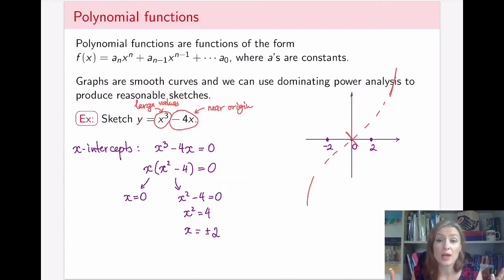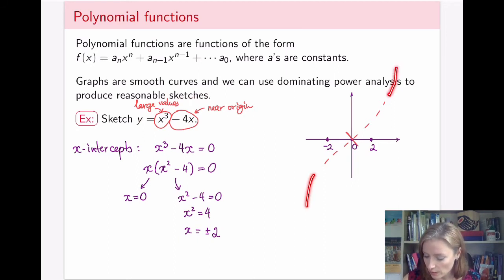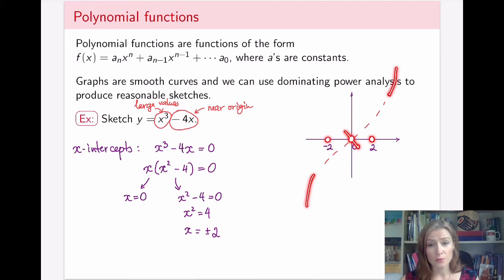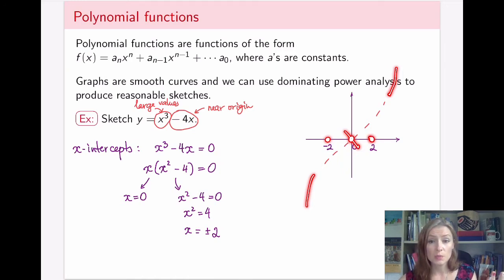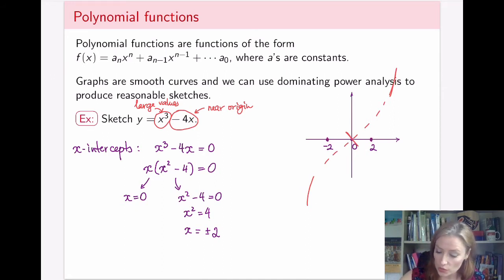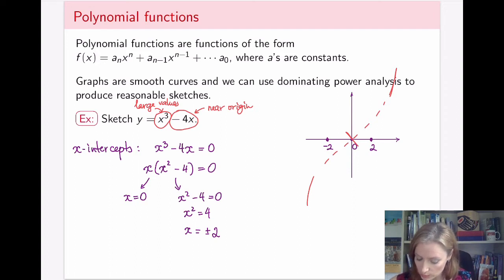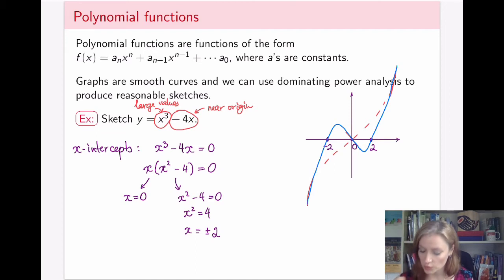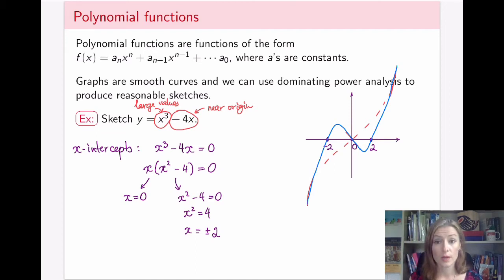Now we have all these pieces to put together. At the ends the graph looks like x cubed; near the origin it looks like a line with negative slope; and it has to pass through negative 2, 0, and 2. Since polynomial graphs are nice smooth curves, I simply connect all the pieces in a continuous curve — going through negative 2, through the origin along the line, back up through 2, to rejoin the cubic behavior at the ends.